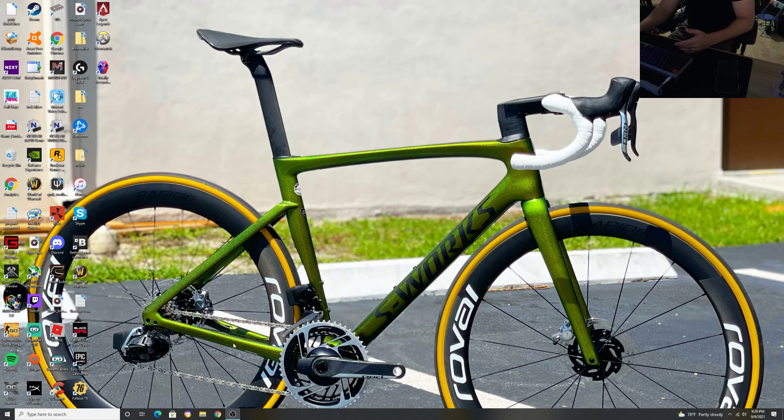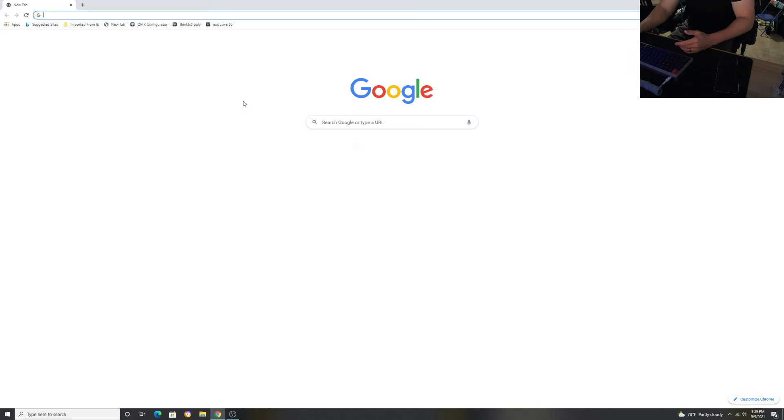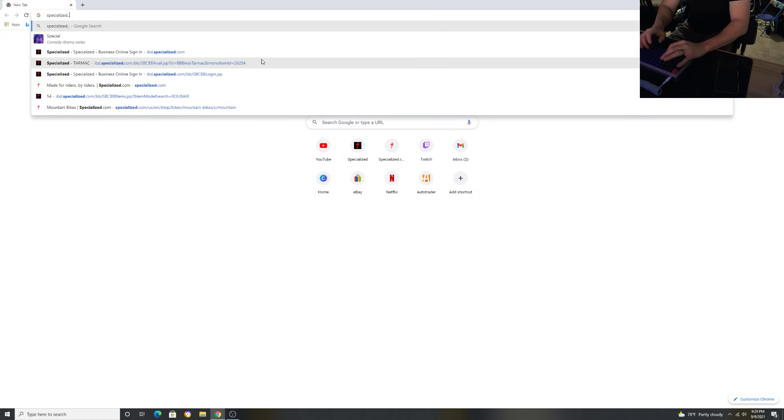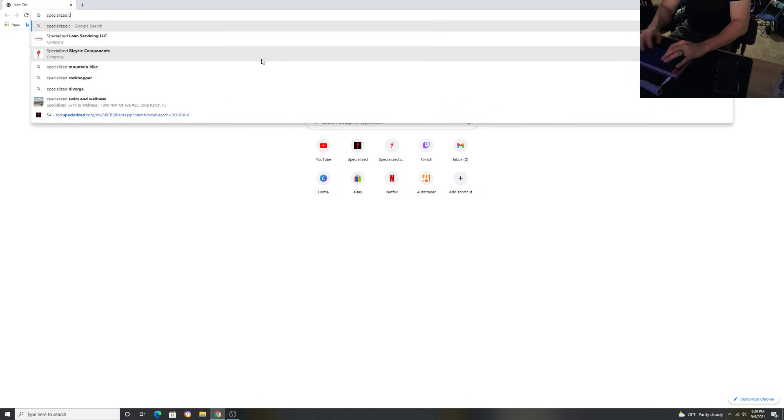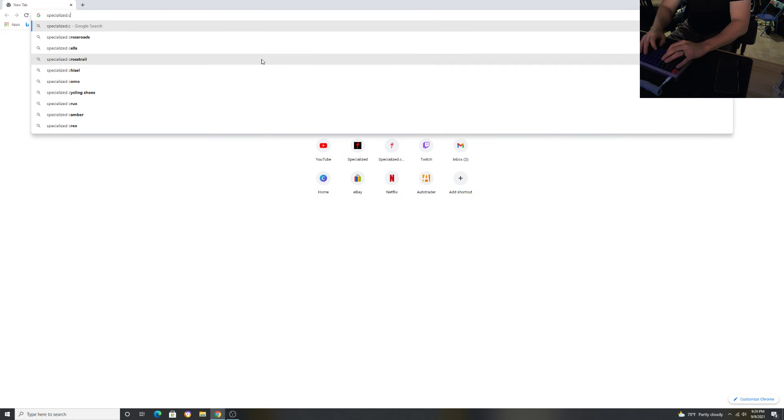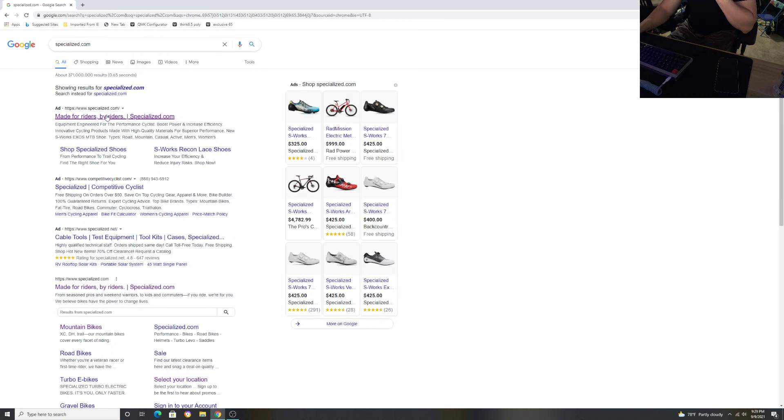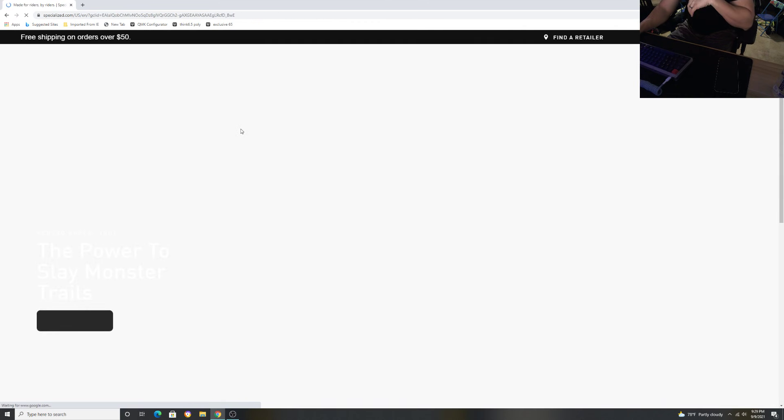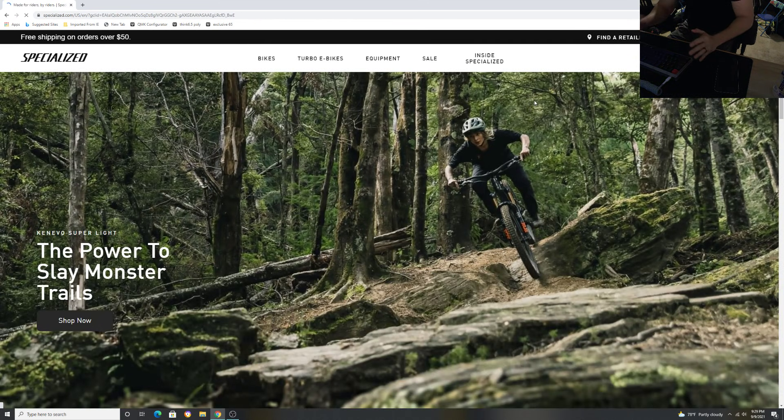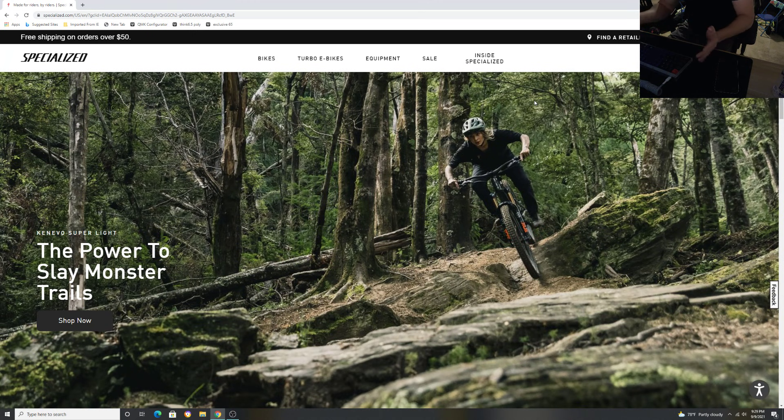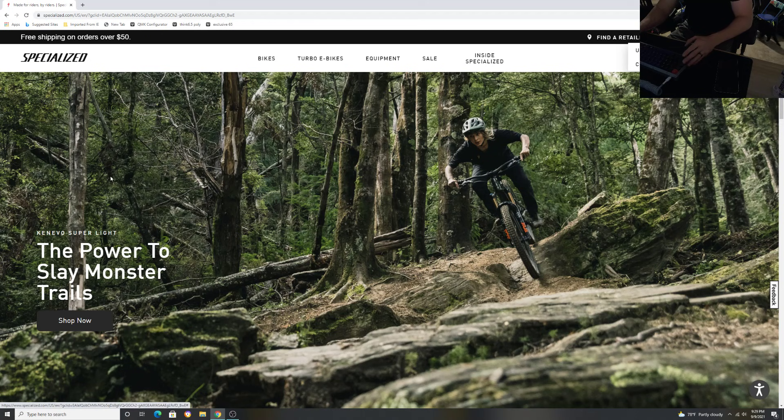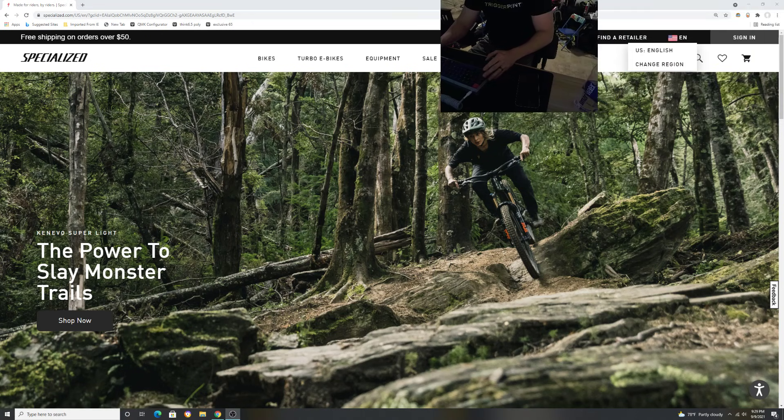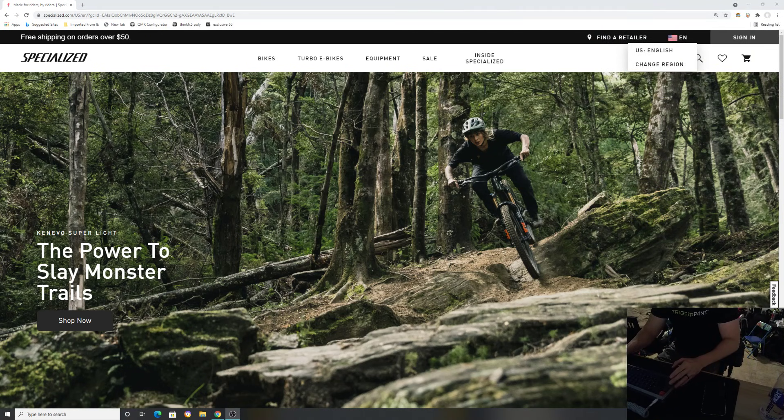We're going to go to specialized.com. Wherever you're located in the world, mine is in the United States in English. We're going to go to this little icon, the little flag or whatever region you're in to change your region.